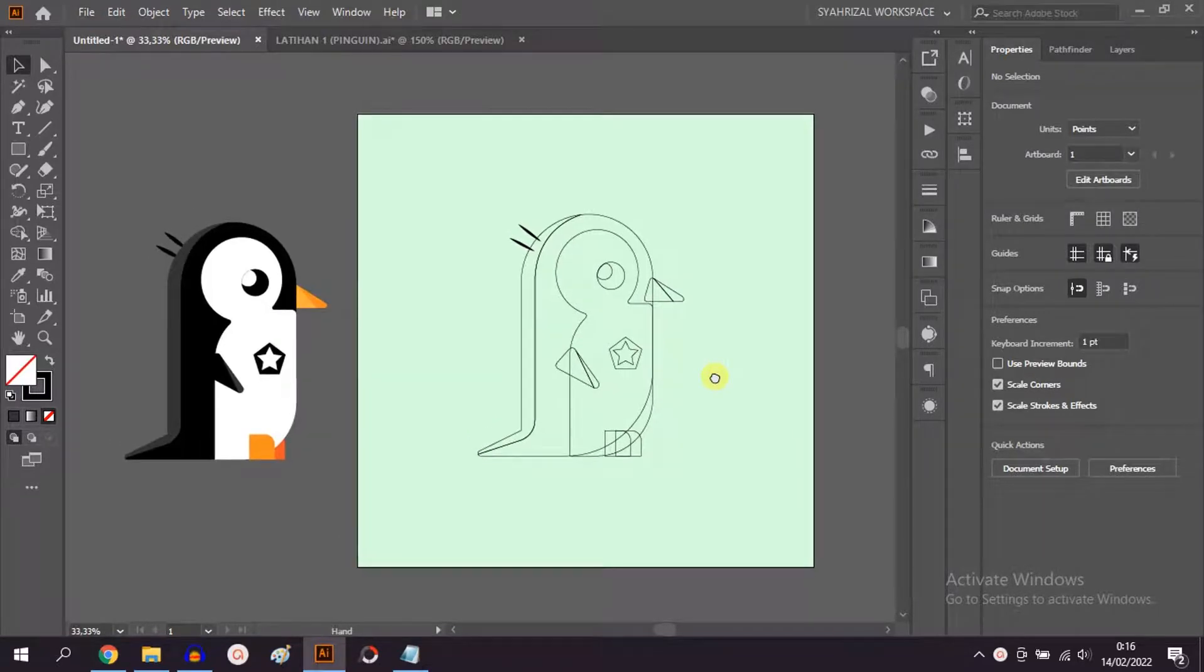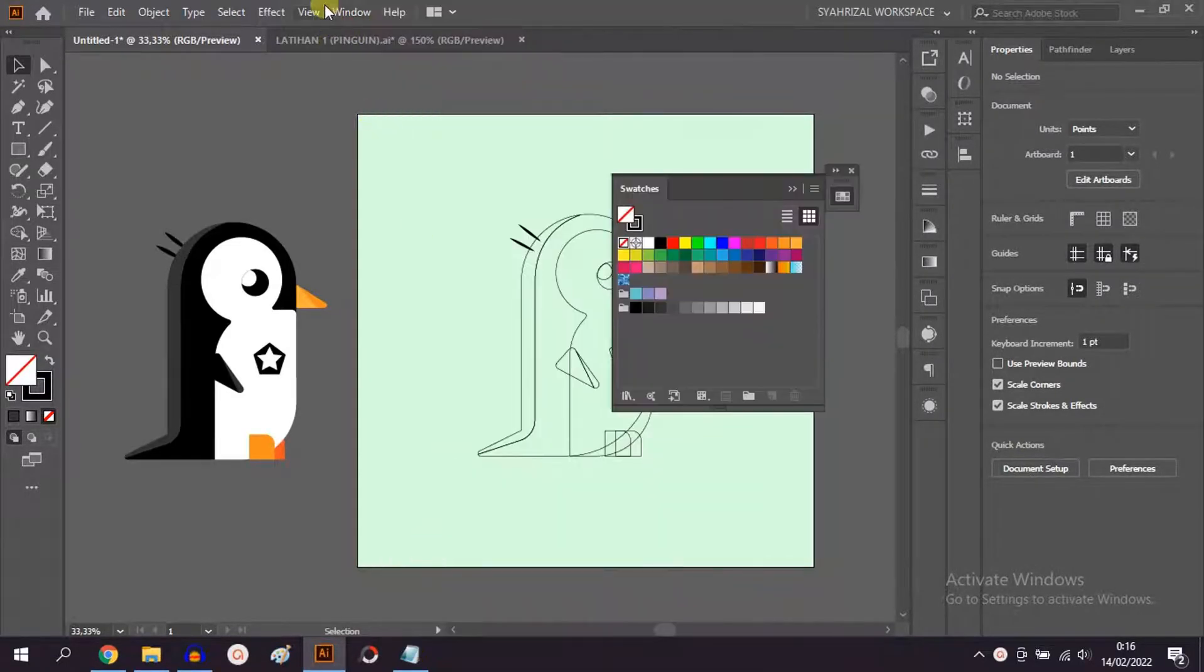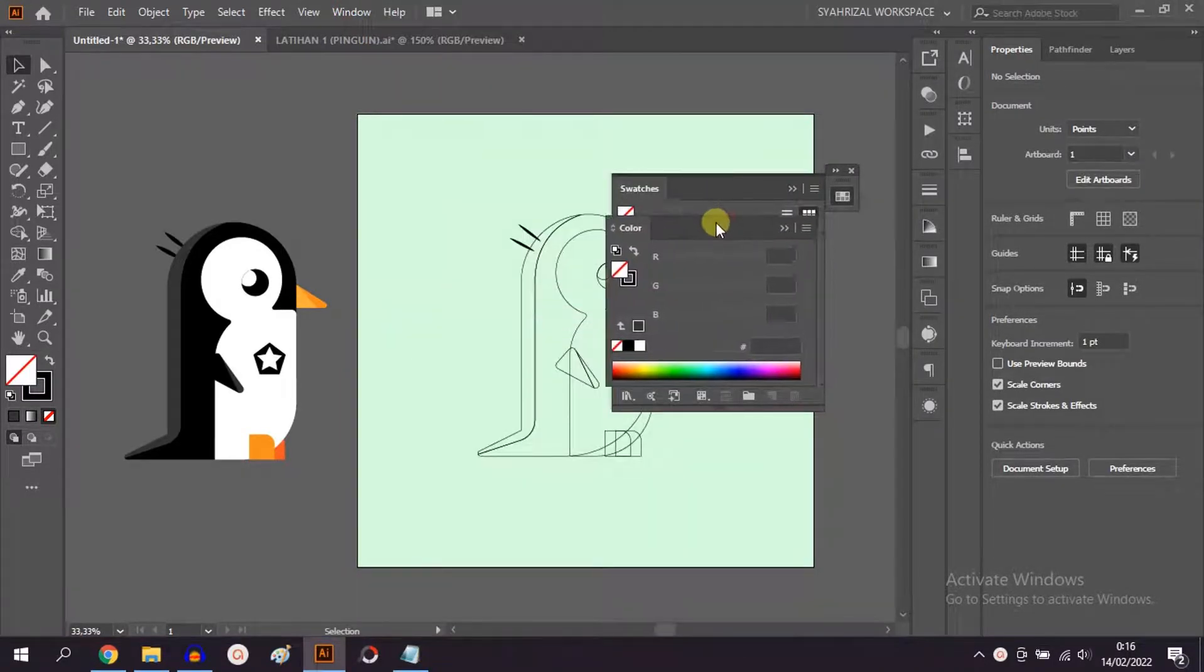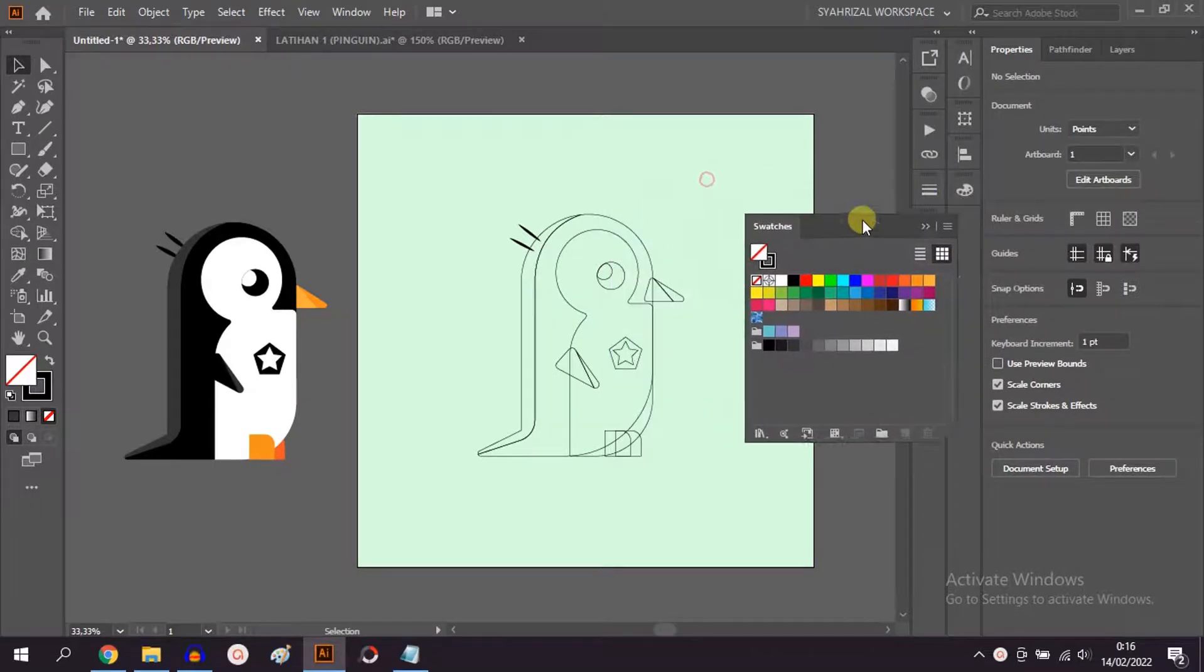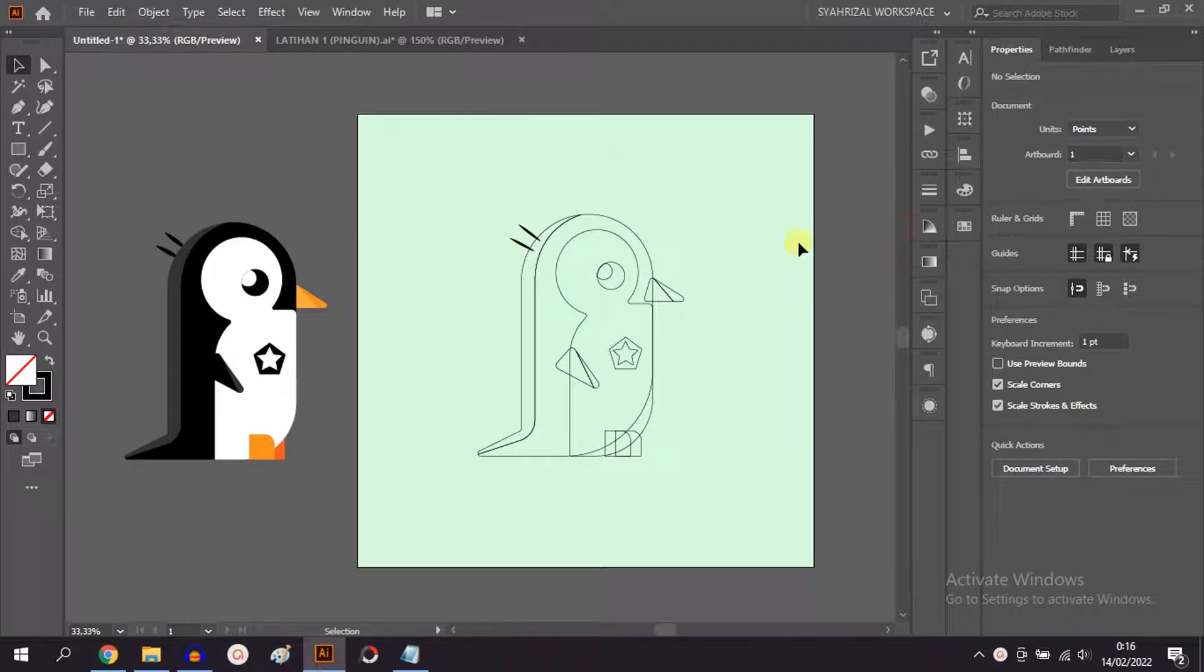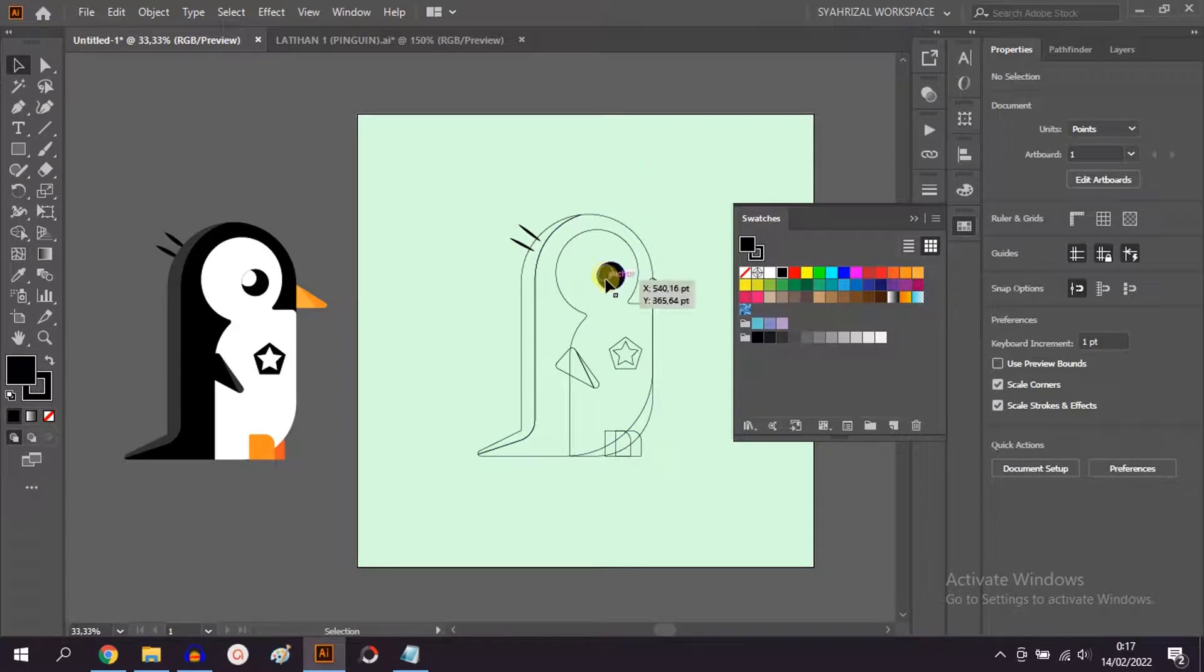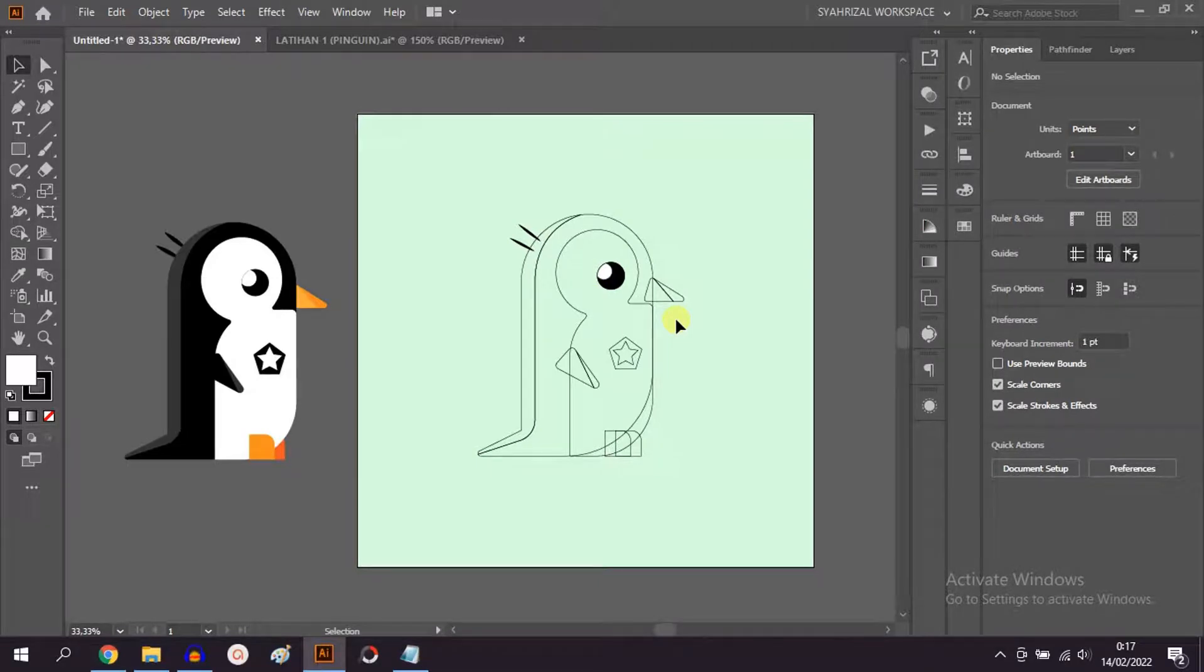In this video we will learn how to do basic coloring of objects. First, bring up the swatches and color tools through the window menu. There are actually many ways to color an object. First, through swatches: select an object and choose a color on the swatches. You can also do it through the color panel.